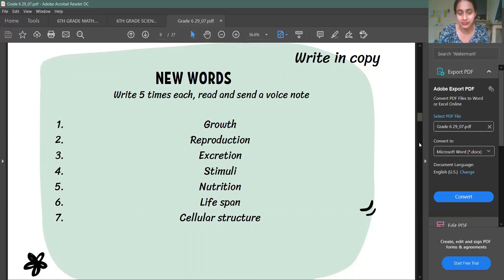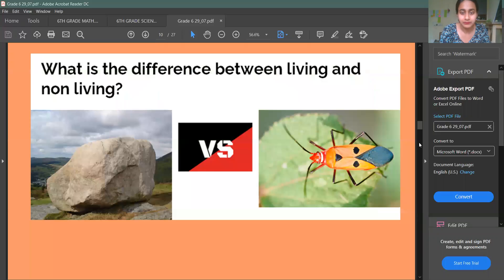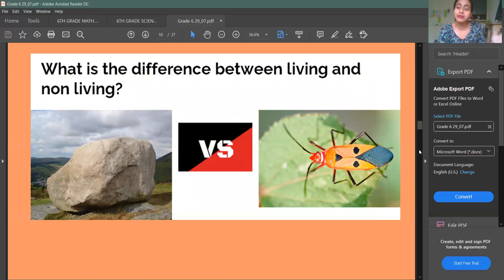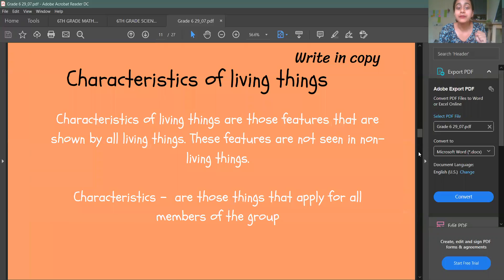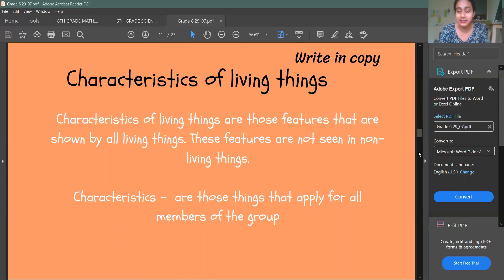You have to send me a voice note. First of all, what is the difference between living and non-living things? What characteristics are there — I will tell you.